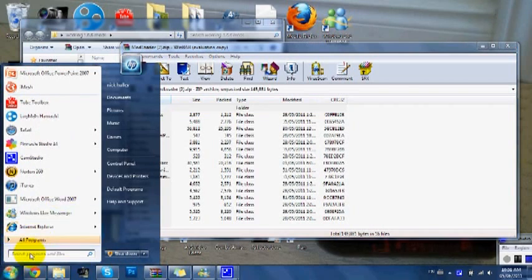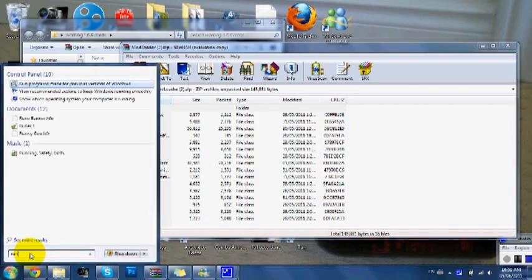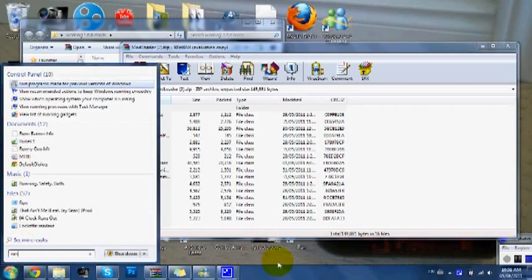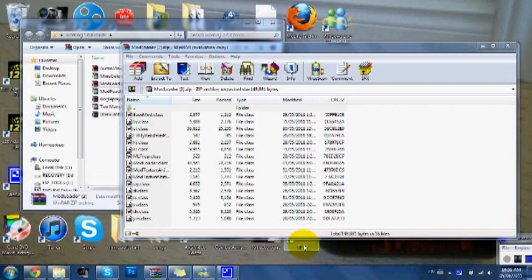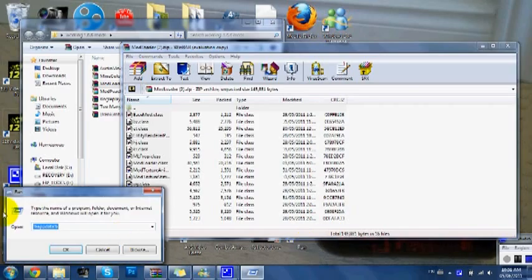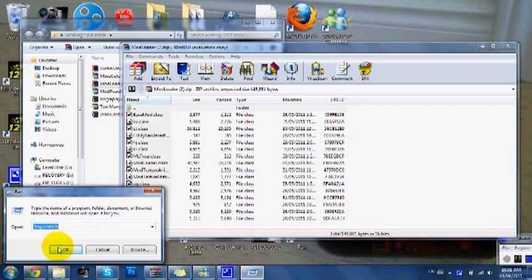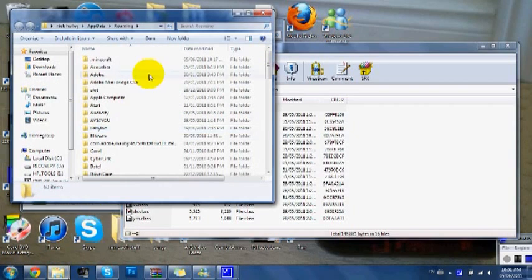Then you want to go over to your start menu and then you want to type in run, which I've already done, so it would come up looking like this. Then you want to type in percent app data percent and then press OK.